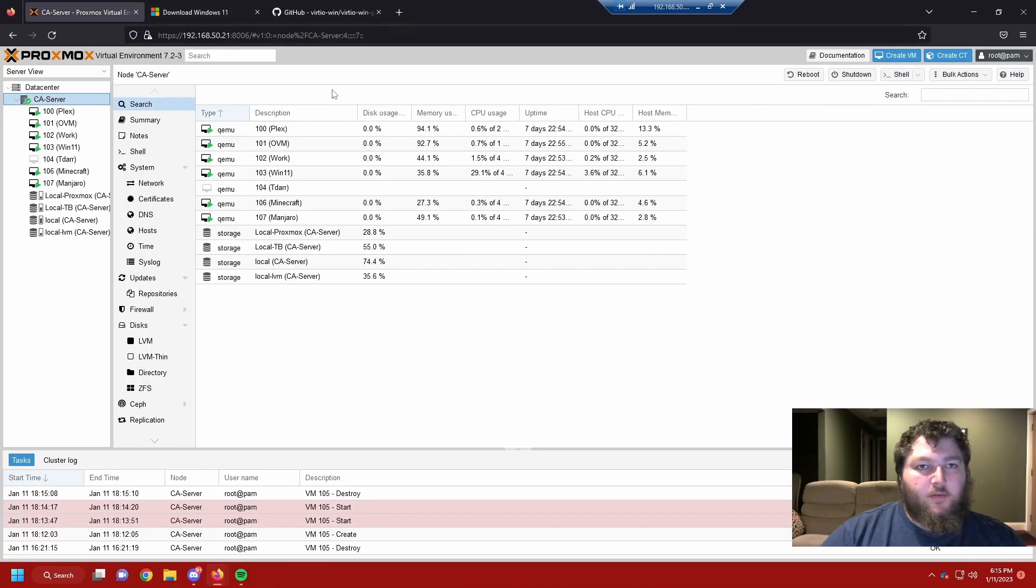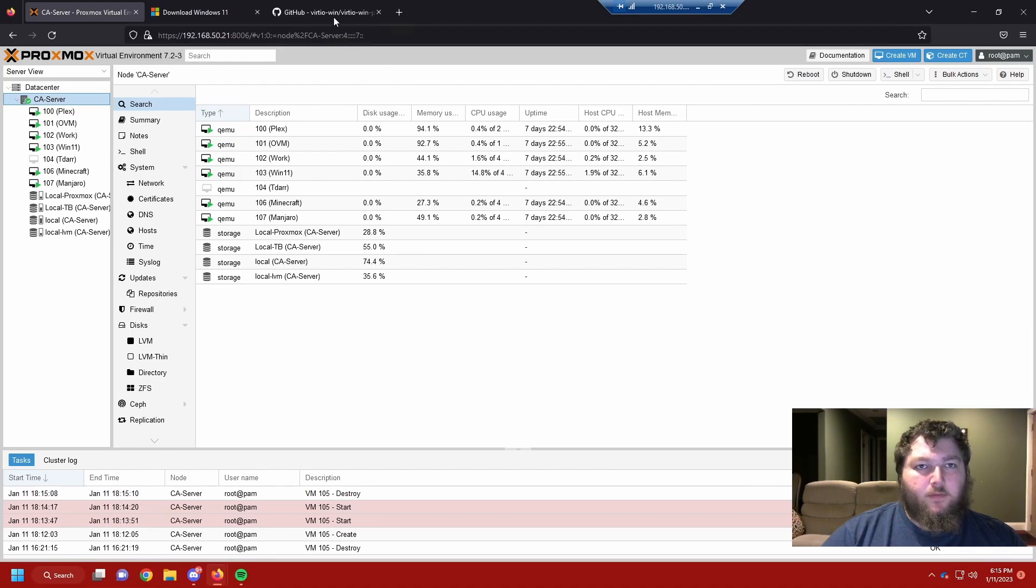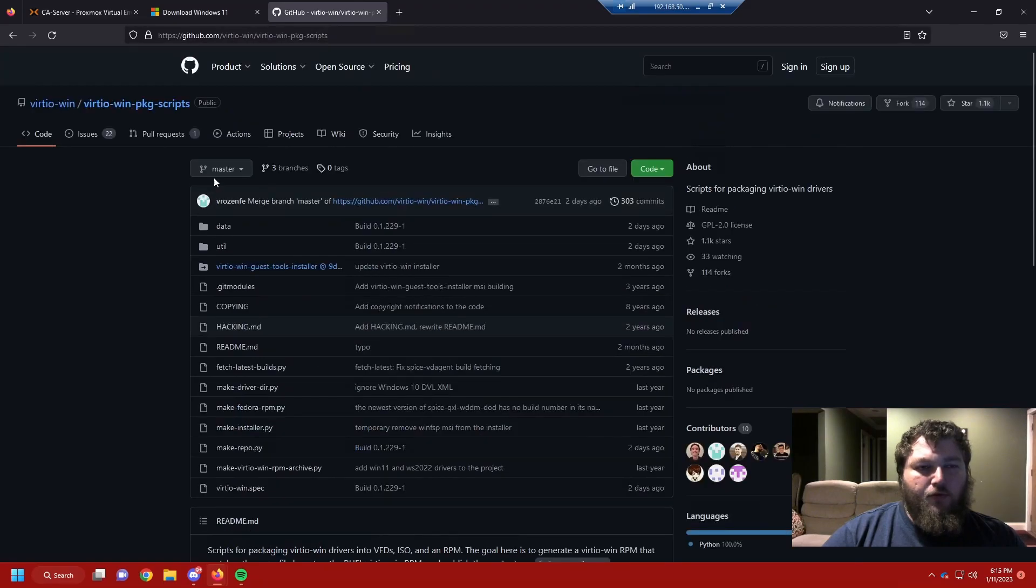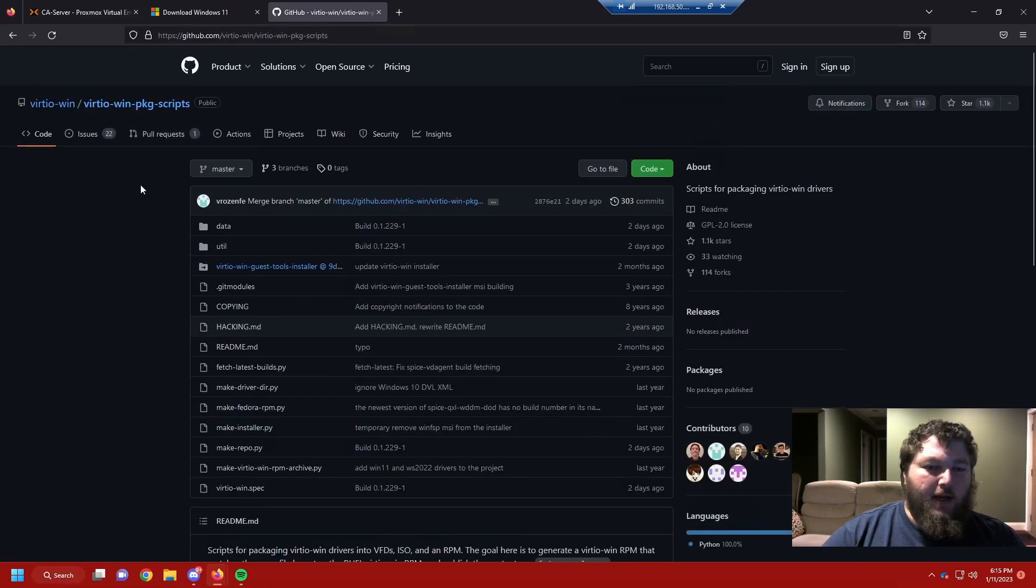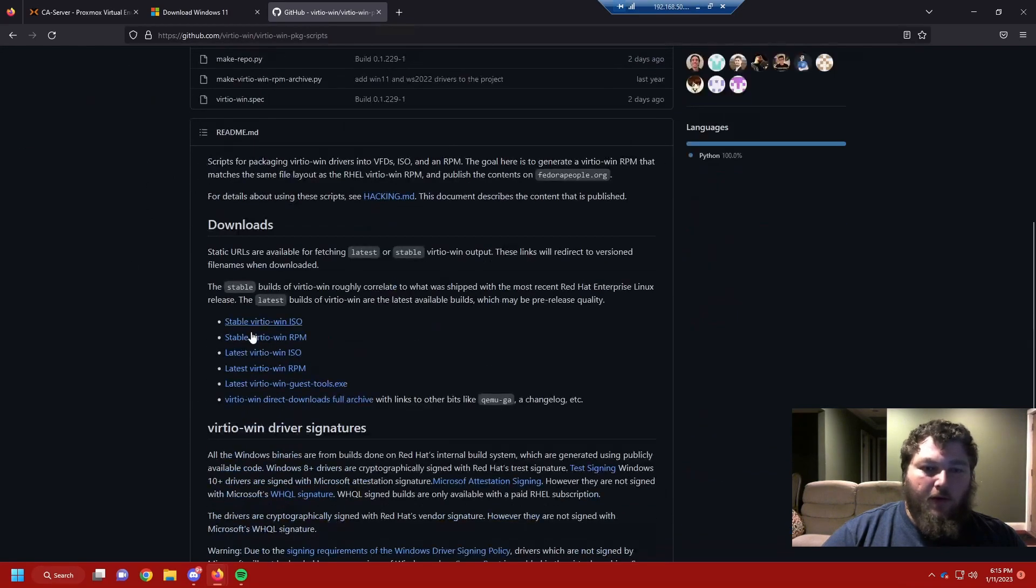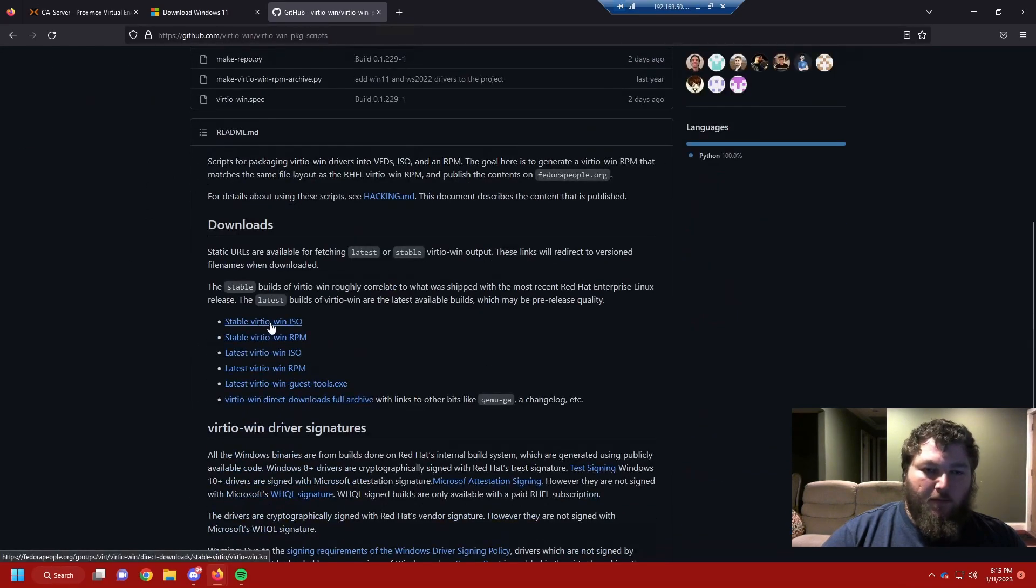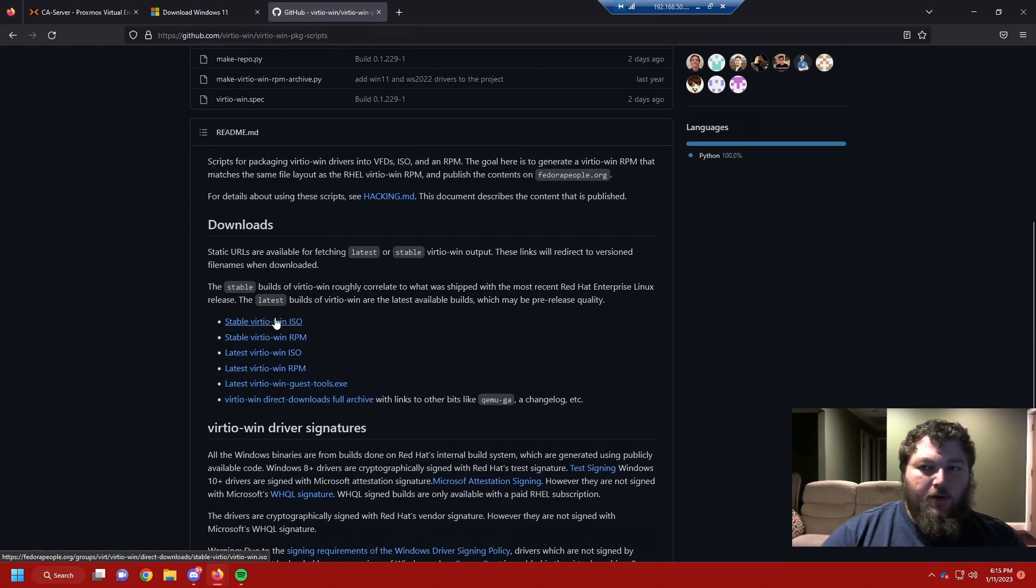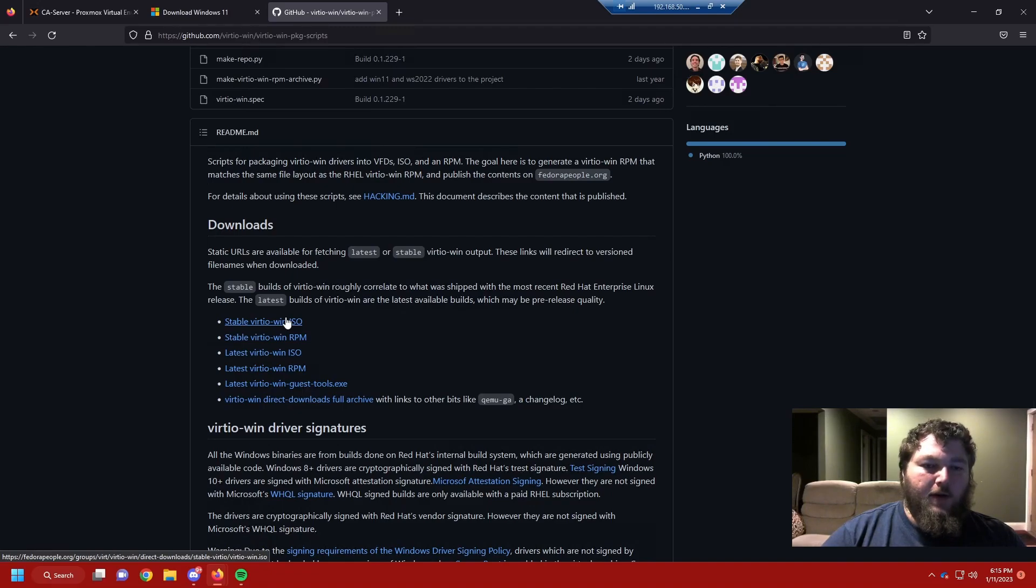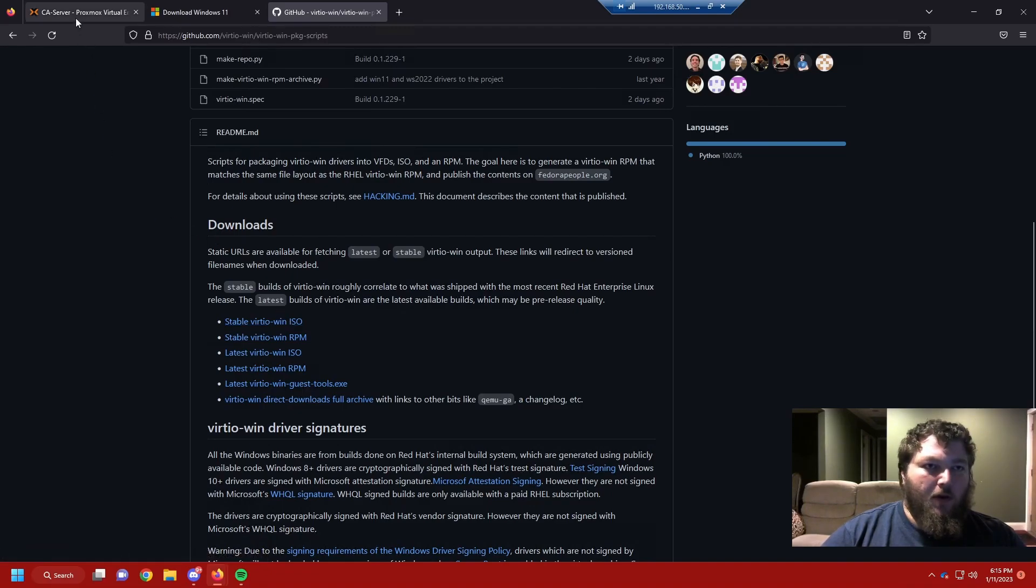We do need one more thing before we are all set to make our new Windows 11 VM. We need to come over here and get the VirtIO drivers. By virtualizing Windows we need to add the drivers into it. So this is the GitHub and if we come down here there's the stable VirtIO Win ISO. These would be what you're going to need. I already have them downloaded so I'm not going to, but you can and then add them to your ISOs wherever you have them stored for your Proxmox host.